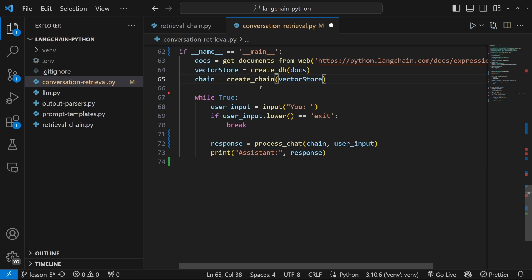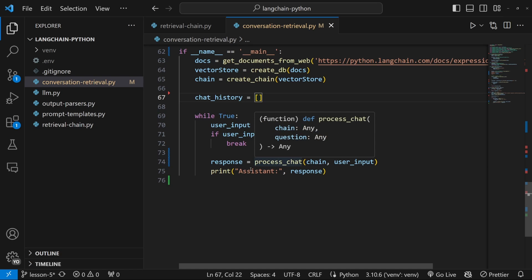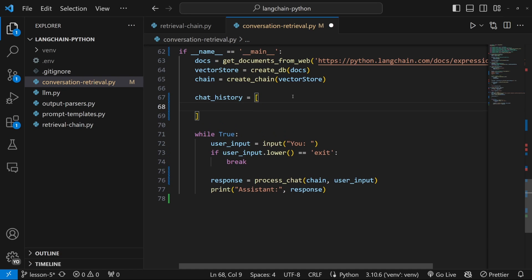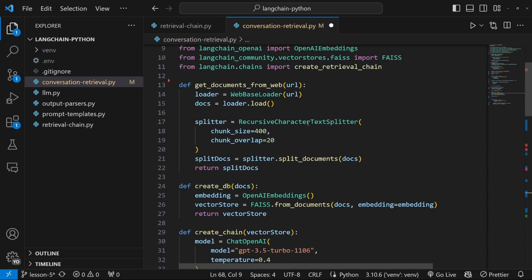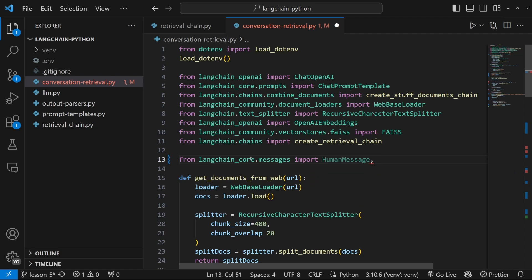Let's create a variable for our chat history. I'll add it right before the while statement and call it chat_history, which is equal to an empty list. Basically, how this is going to work is we will keep appending the user input as well as the assistant's response to this list. But the entries in this list need to follow a very specific schema. There is a schema that represents the human message and a separate schema that represents the AI message. We can import those schemas from LangChain — from langchain_core.messages import HumanMessage and AIMessage.